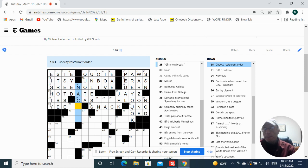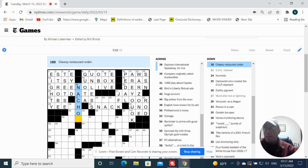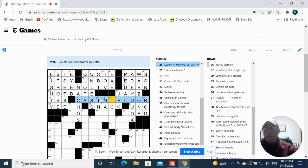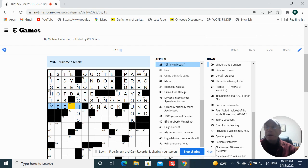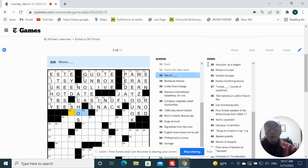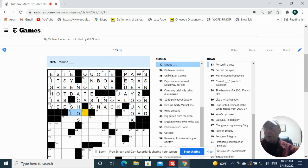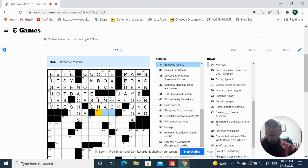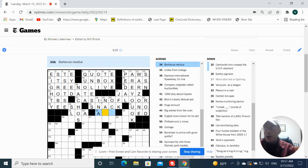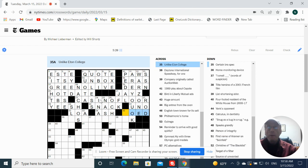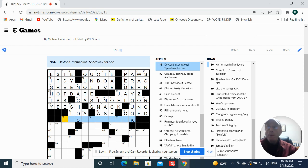Mauna Kea or Loa, Loa. Barbecue residue would be Ash. Unlike Eden College's co-ed. They turn the international speedway for one, something track.